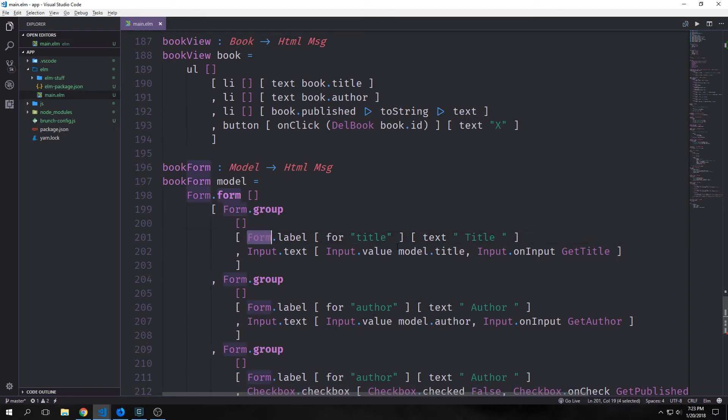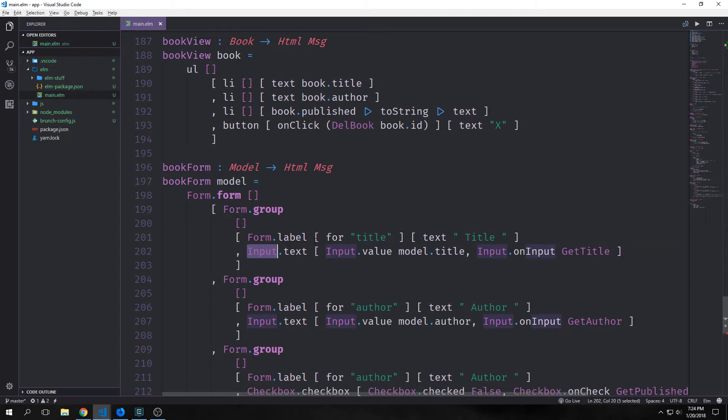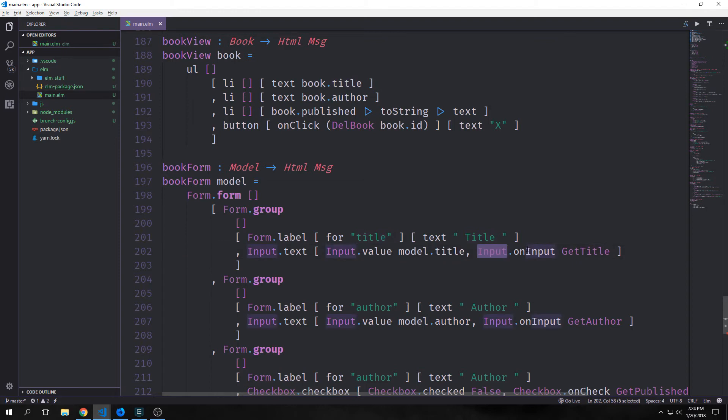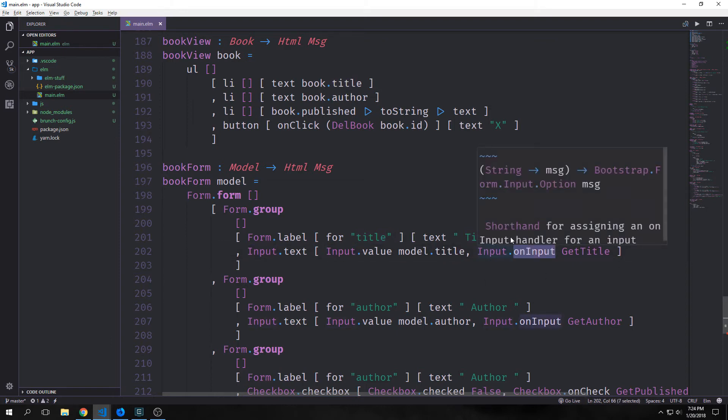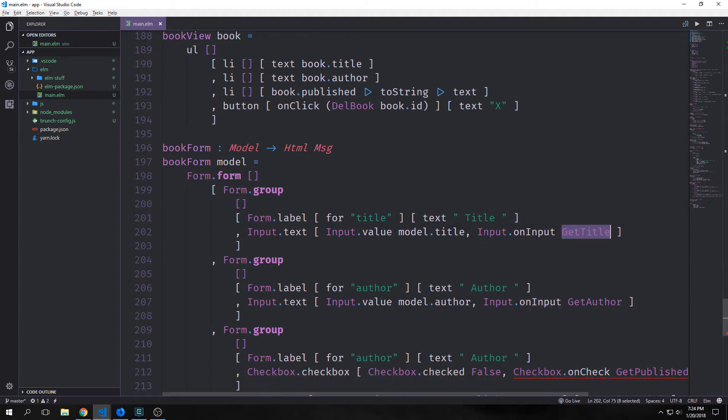The form label is very similar to the elm label. This is for the title and then it has our text element. Our input element however is a little bit different. We call input.text and then we call input.value and tie that to model.title rather than calling htmlattributes.value. We call input.oninput rather than just calling the oninput function that's inherent in elm, and we point this towards our message. We do the same for author and get author.